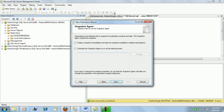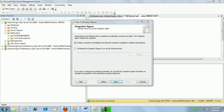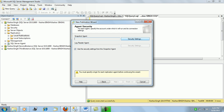Next is the snapshot agent part. The folder configured during distribution setup is where the snapshot agent will copy the article's snapshot. We'll select 'Create a snapshot immediately.' We can also schedule it to run every half hour, hourly, or weekly, but we'll go with a one-time snapshot at creation time. Click Next.